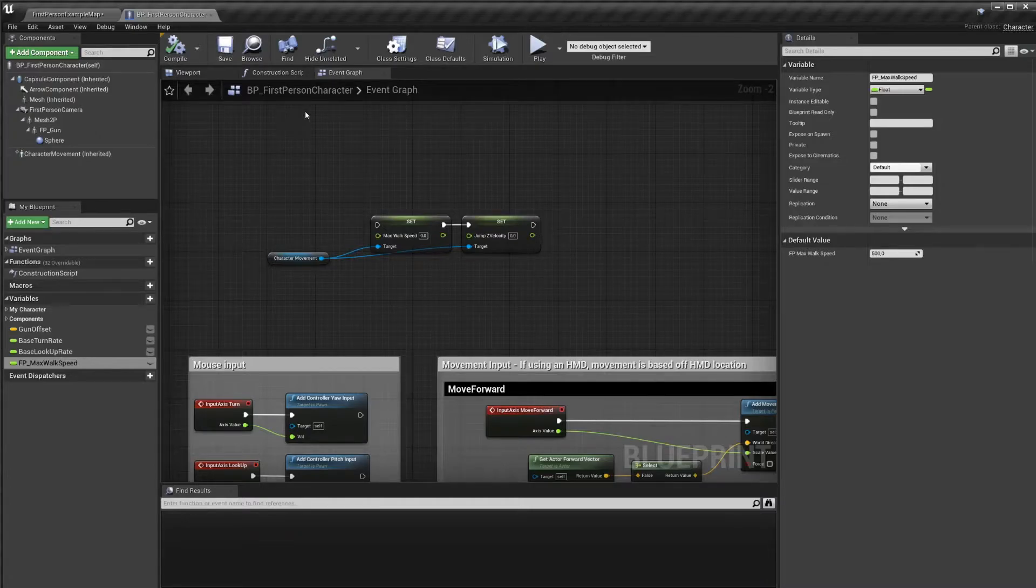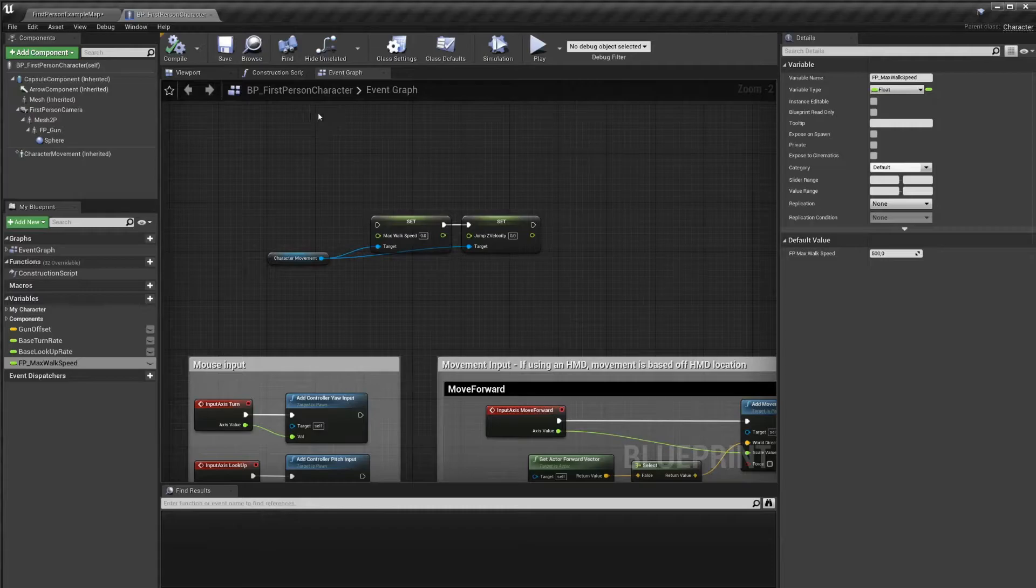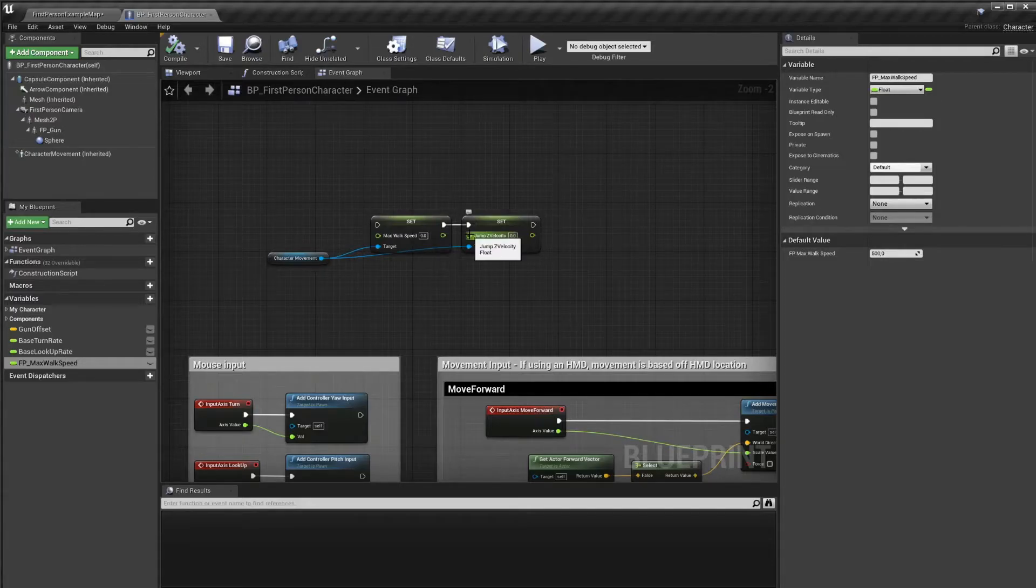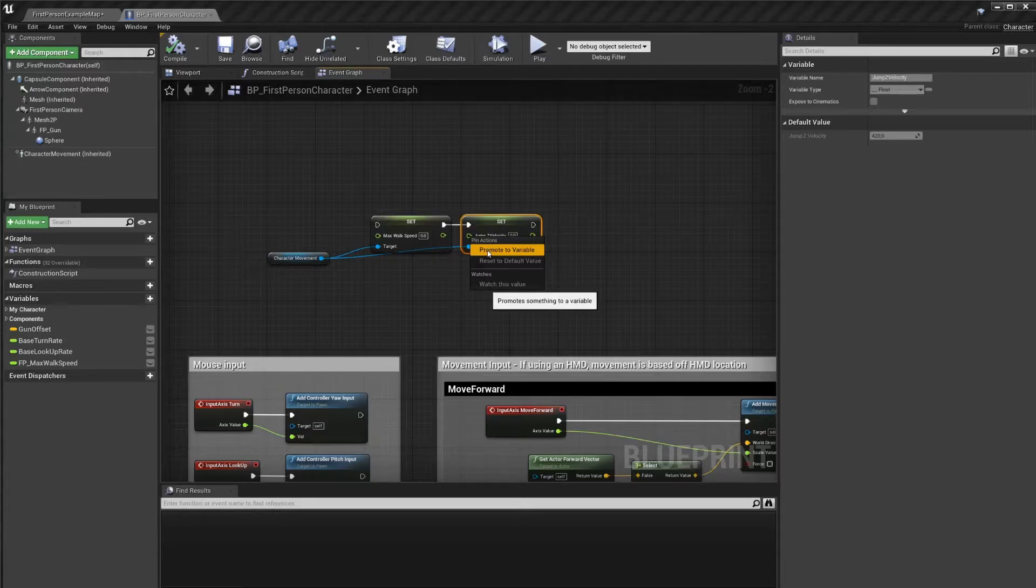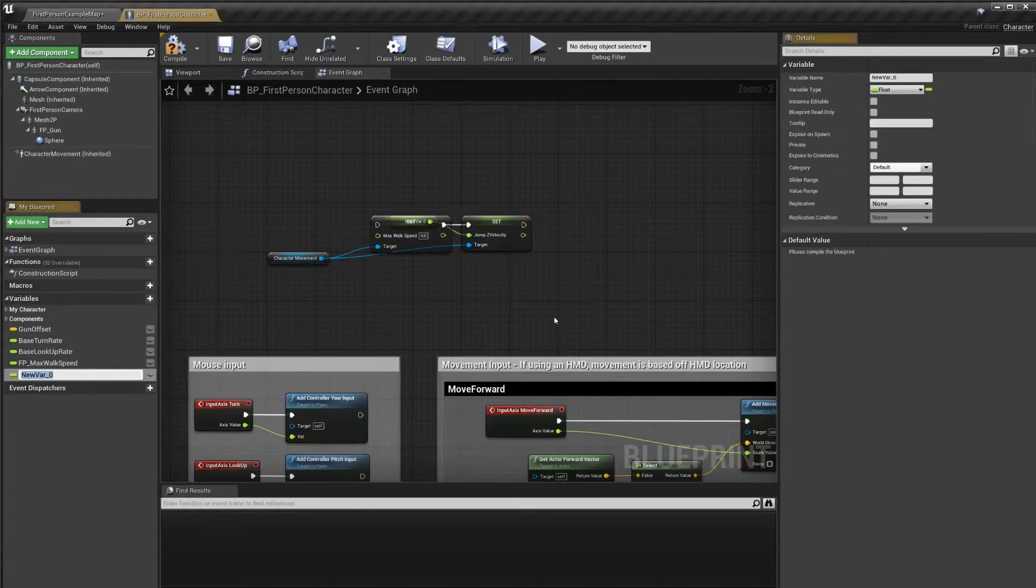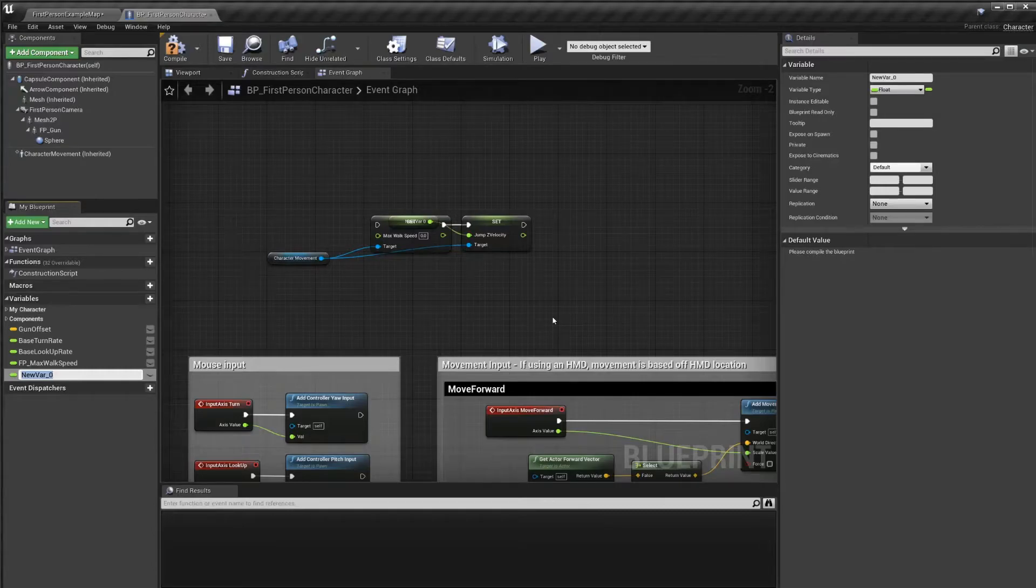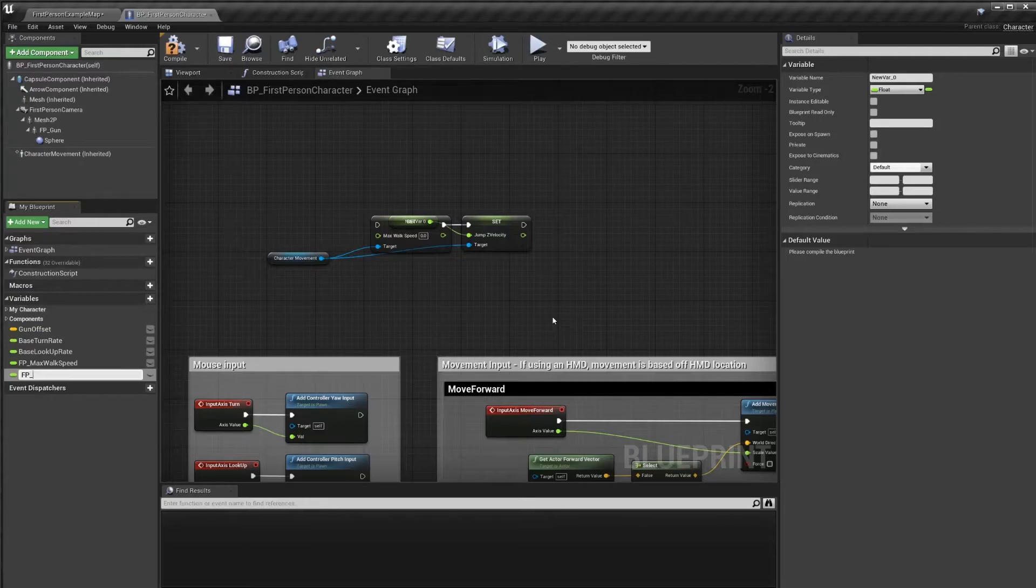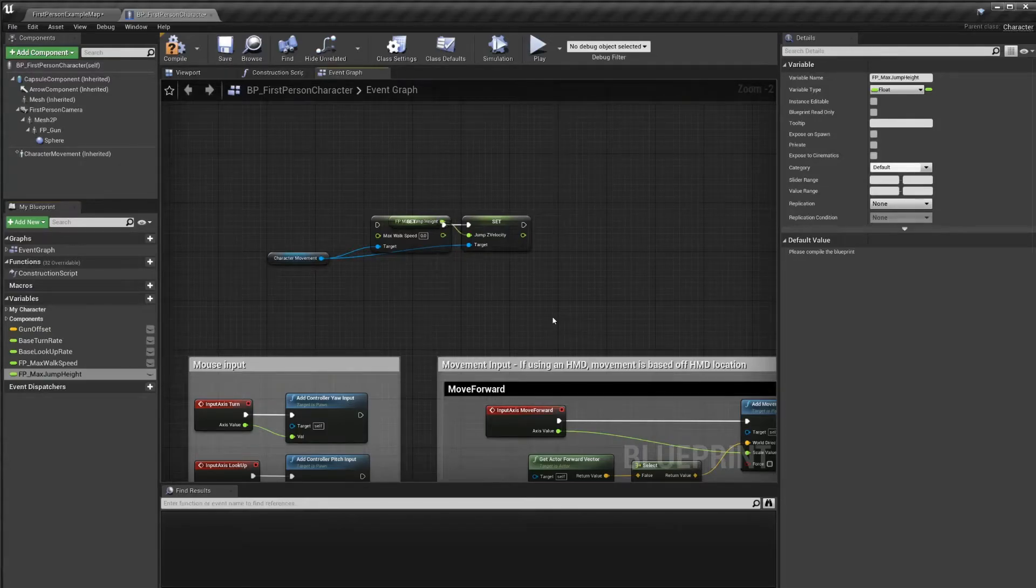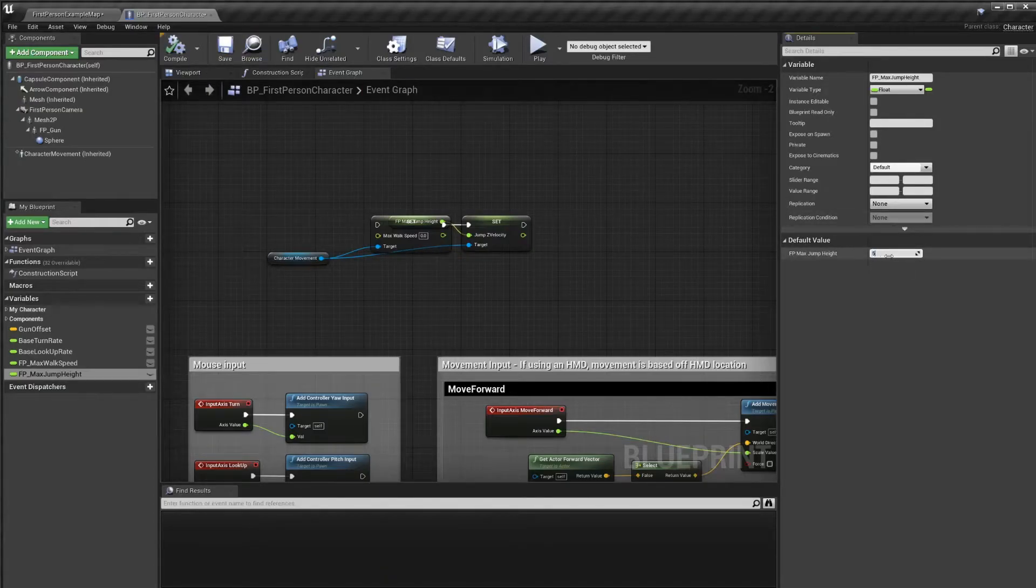In this case, there's another way to create a new variable. We're setting the jump z velocity. We can go to that node and write mouse button on the green pin here, and say promote to a variable. It now created a new variable, but it also set the variable type automatically, which is nice. We'll call this fp underscore max jump height. Now we need to compile and make sure to set a default value. Let's also do 500.